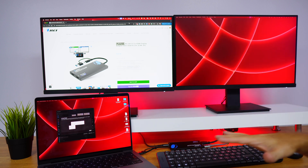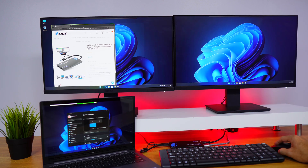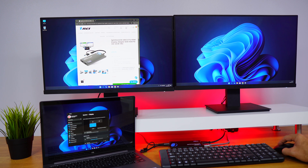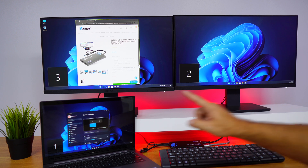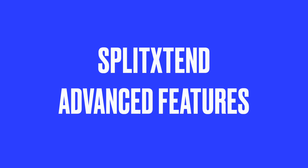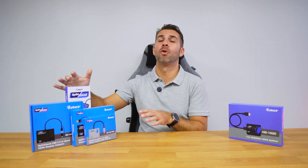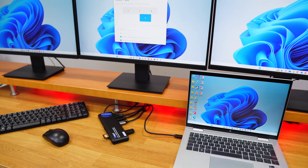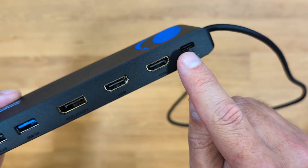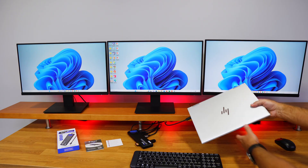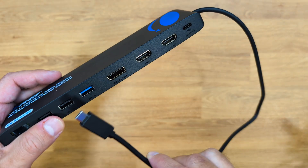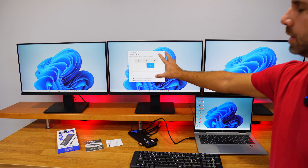One monitor gets 4K at 30Hz and the other 1080p at 60Hz, which is perfect for multitasking whether you are working on a presentation, video editing, or just need more screen space. Our more advanced model, the SX3C 4K85, takes things a bit further. It supports up to three external displays with two HDMI ports and one DisplayPort. It's a full docking hub that offers not just extended displays but also additional USB-A ports, ethernet, and even power delivery.